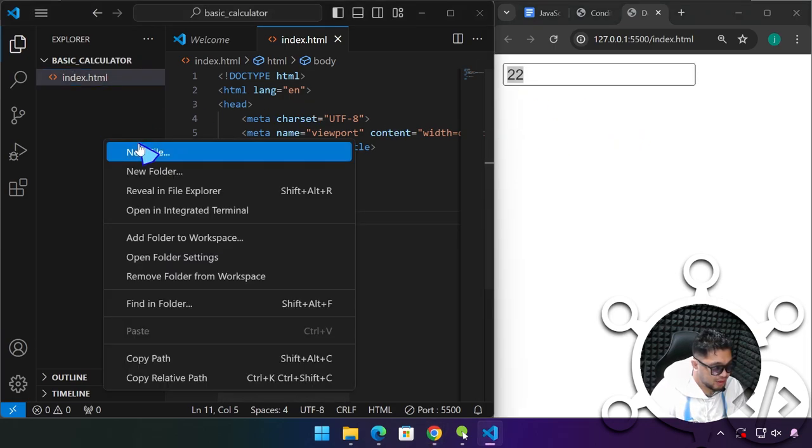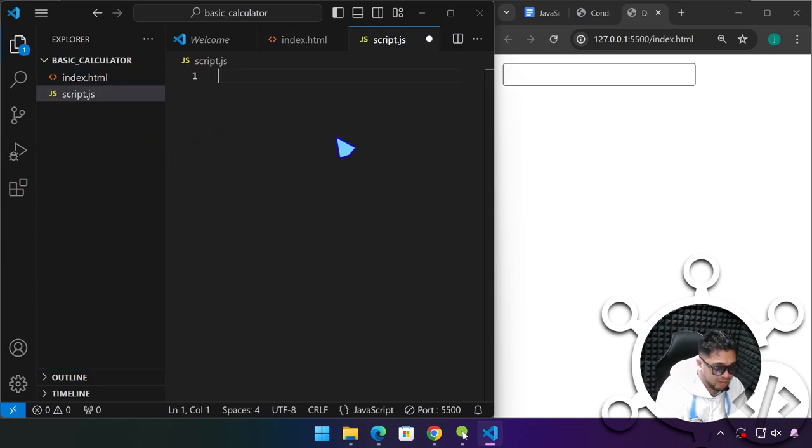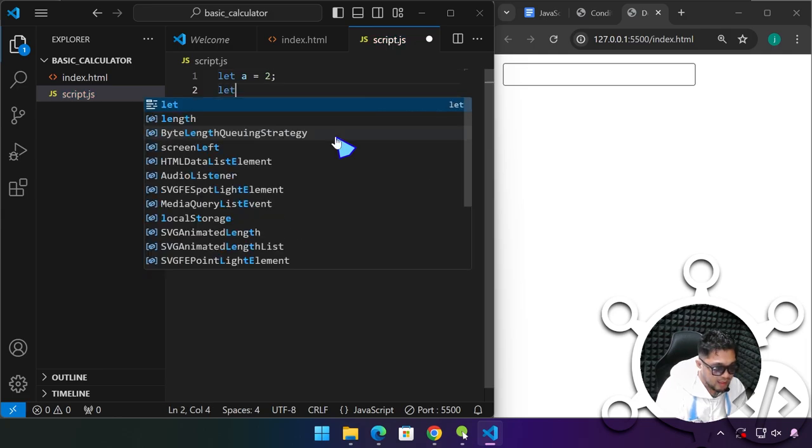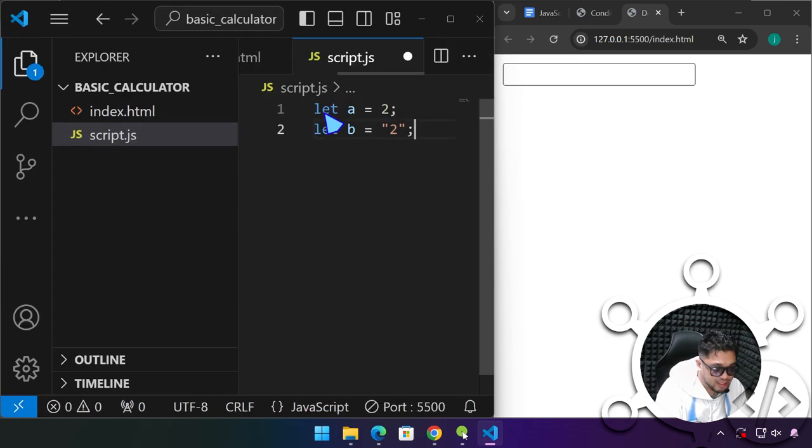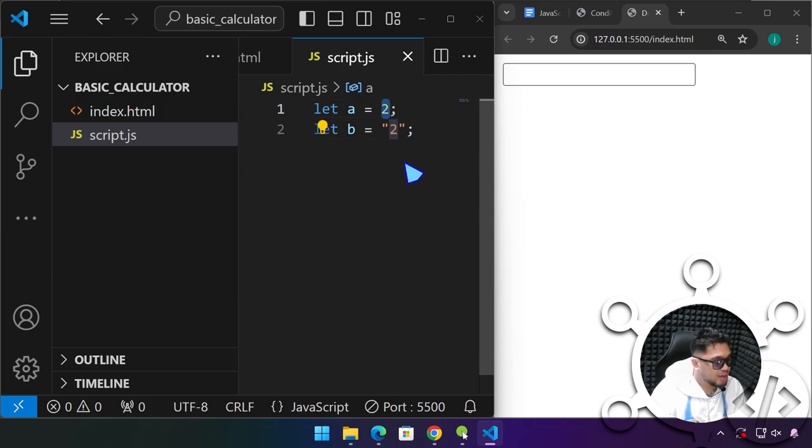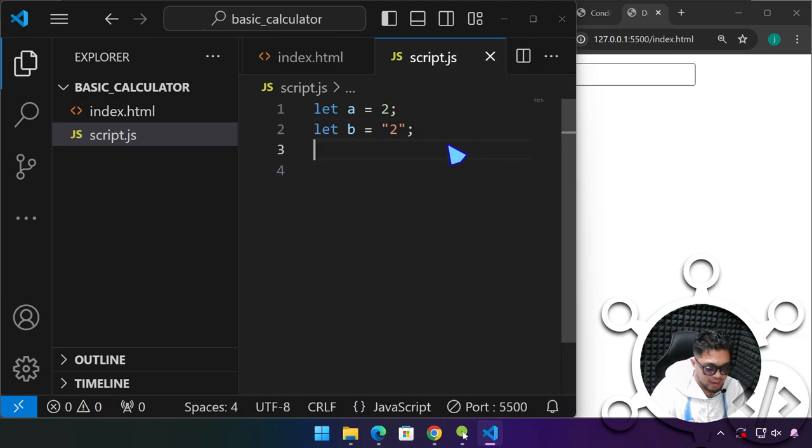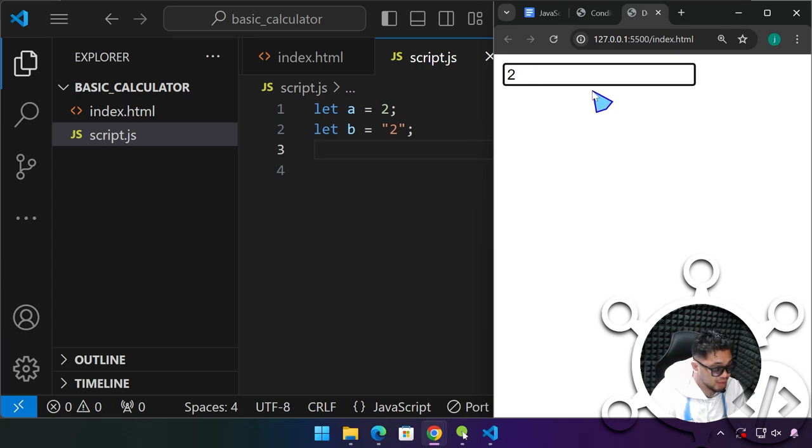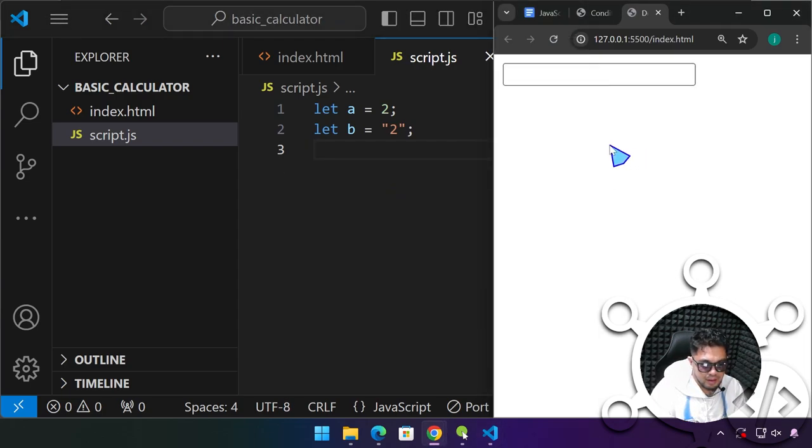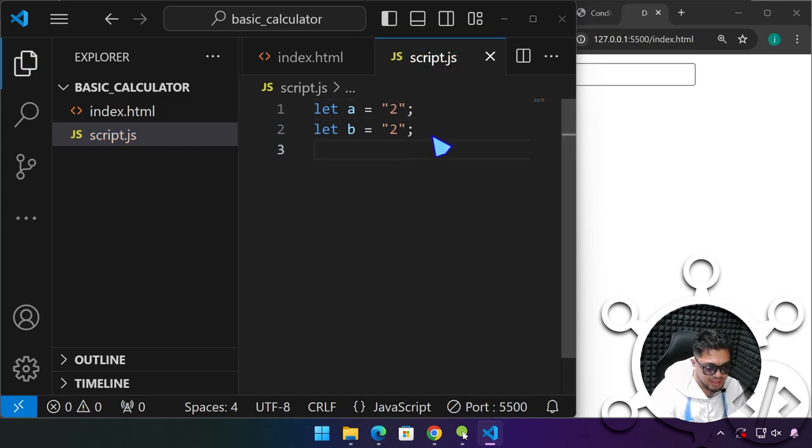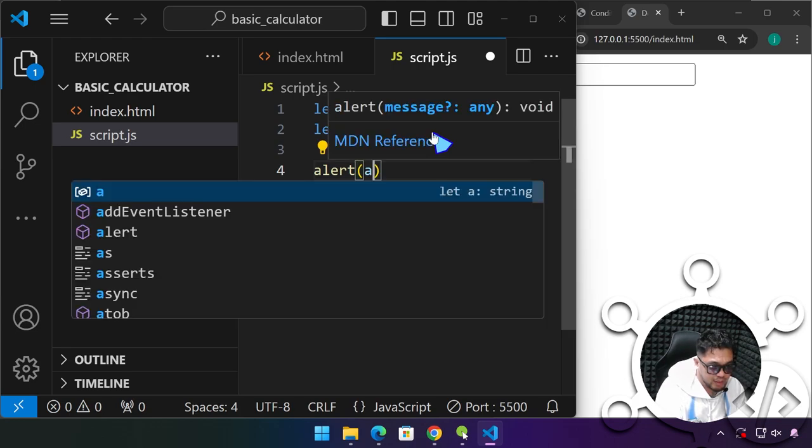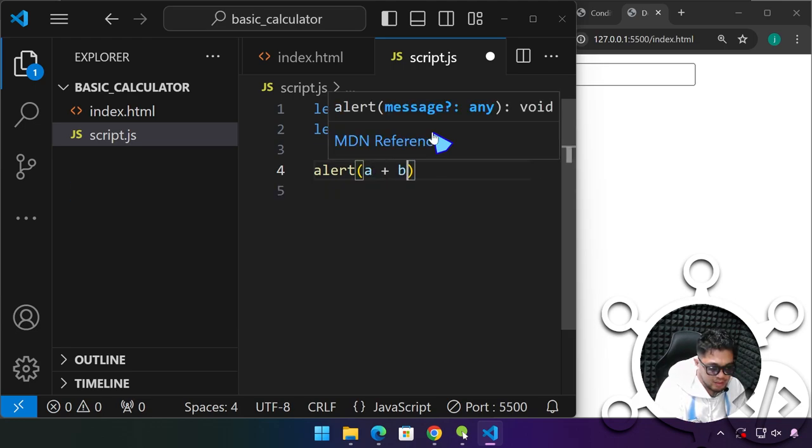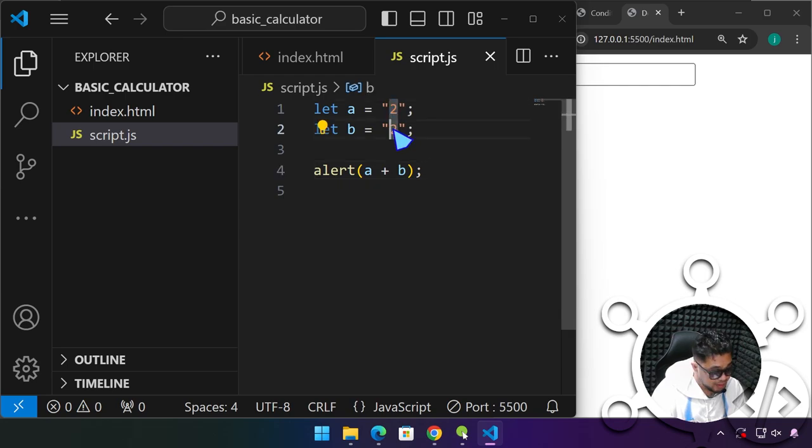For example, if we have a variable let a equals two and let b equals a two which is a string, I want you to notice the difference. This one over here is being treated by JavaScript as a number, and this one is a string. I am emphasizing again, whatever we type here, whether it's text or a numerical character, all of this will be treated as a string.